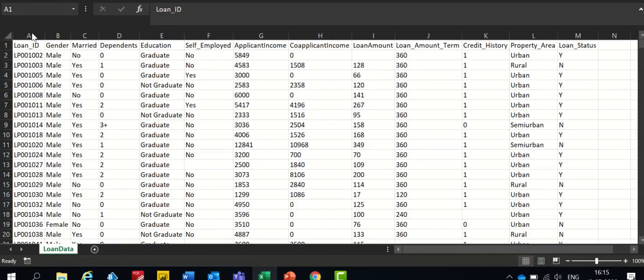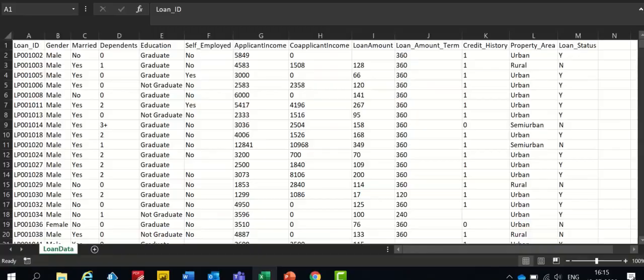However, in order for us to train our machine learning algorithm, we need to convert all this categorical data into numerical data. Let's jump into the Blue Prism right now.